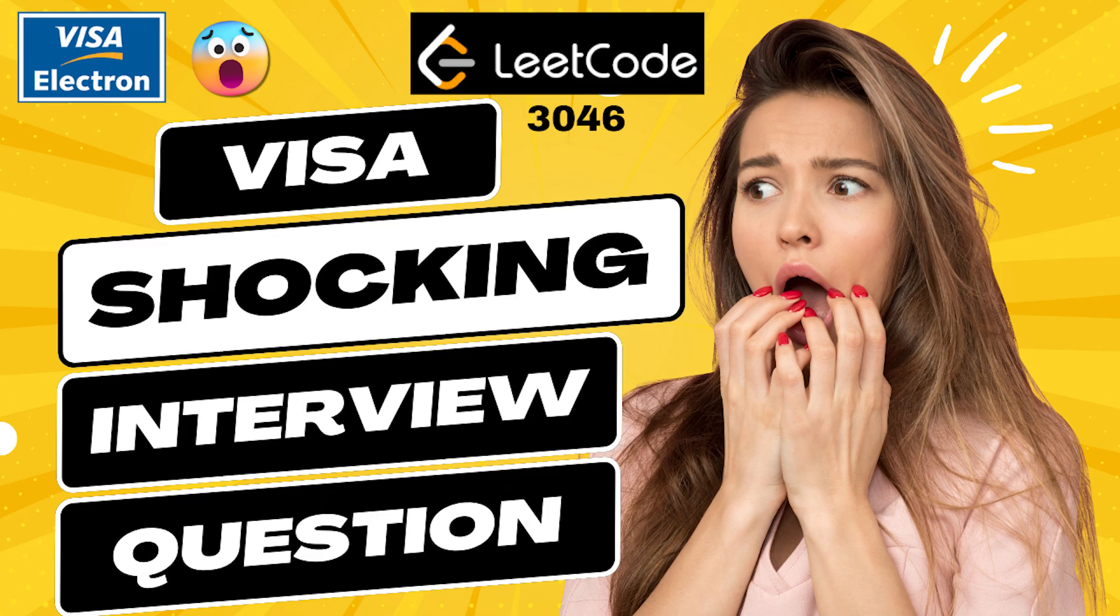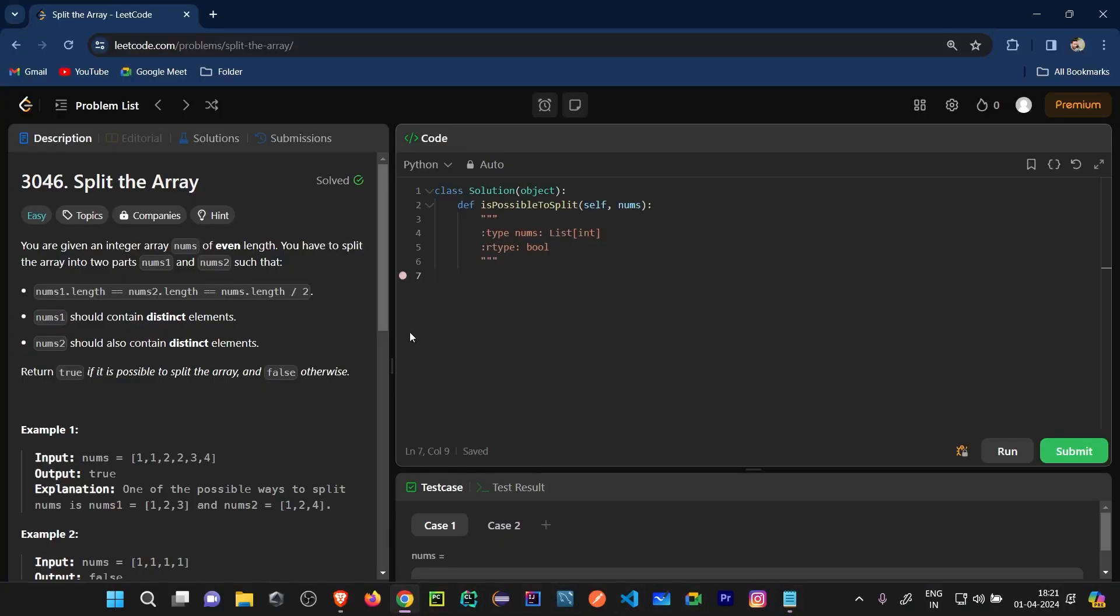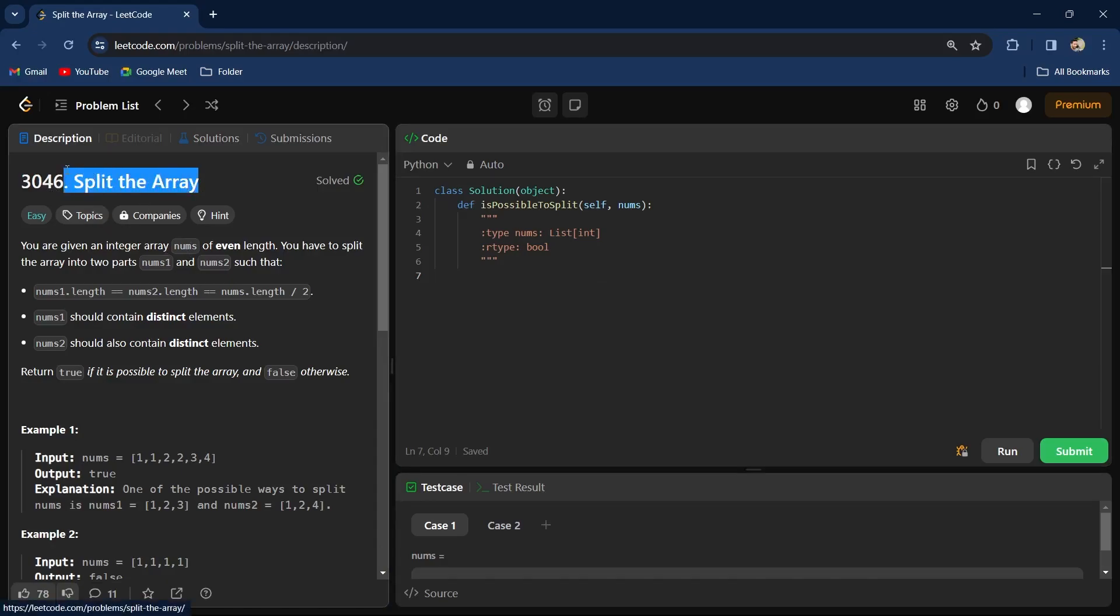So what I will do is show you this question. This is LeetCode question number 3046 and it says Split the Array. I will give the link in the description, you don't have to worry about this.